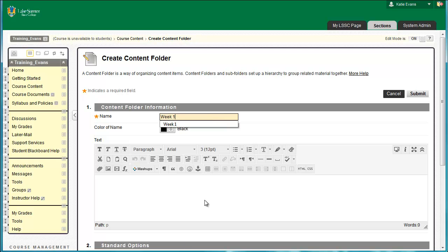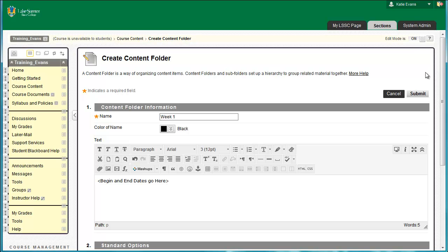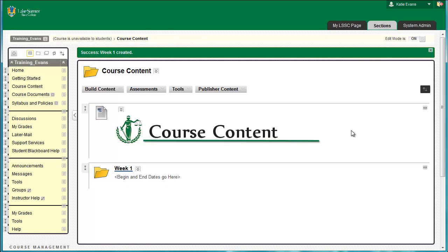In the big white box, the Content Editor, type Begin and End Dates Go Here. Later, when you are setting up your first Blackboard course, you will insert the start and end dates for Week 1 in this place. Right now, we are making a quick template that can be copied to make other weekly folders later. Click Submit. The page will reload and you will see your Week 1 folder under your course content header.